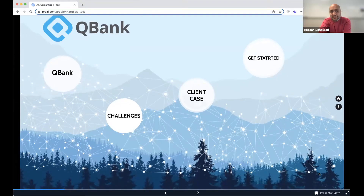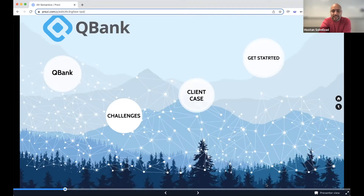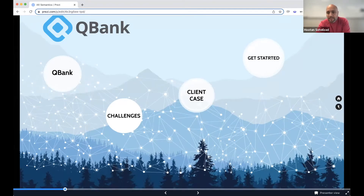Hi, everyone. My name is Houtan Sveilzad. I'm working as business development officer at QBank, and also one of the founders of the company.